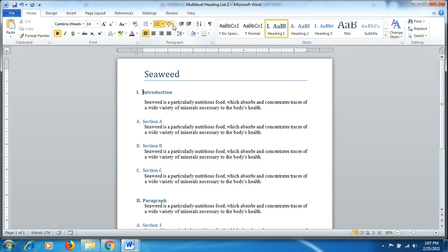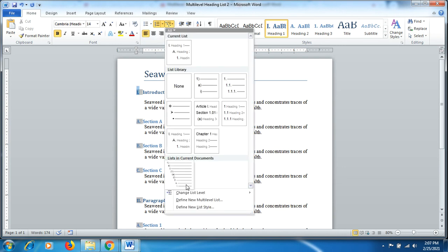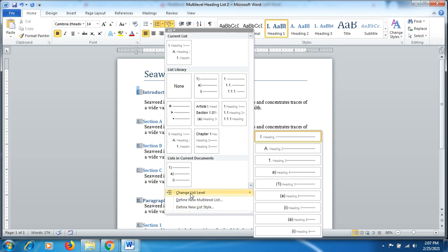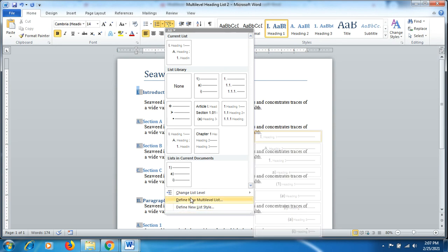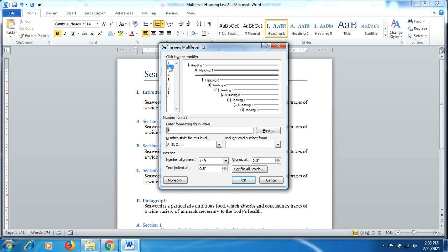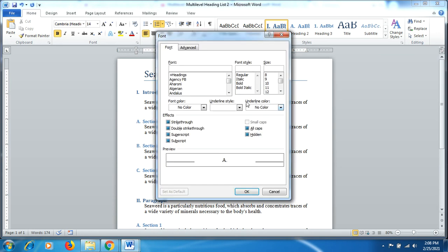Another thing: if you click back on multi-level list, you can see here define new multi-level list or define new style or you want to change the style. I click on define new multi-level list and here you can see on the left side, one to nine, these are the styles which have been represented here on the right side. If I click on one, the one is highlighted; if I click on two, the two is highlighted. You can select the heading style here as well as the font you can change, any kind of font you'd like to have and its size too.